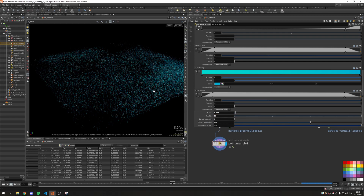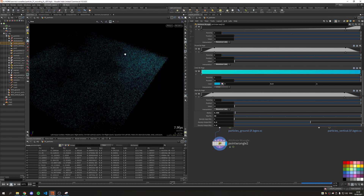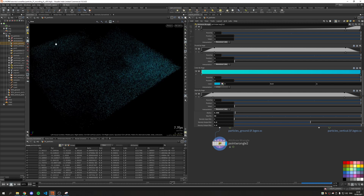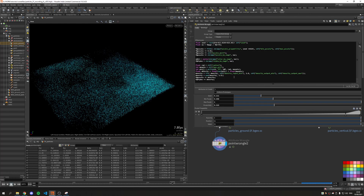If you lower the radius and increase the max points we can already see an effect — for instance this cluster here is a little bit brighter than other areas because there is a higher density of points. To grant the user more flexibility, I would like to make this whole density block optionally toggleable, so you can turn it off if you don't need it.